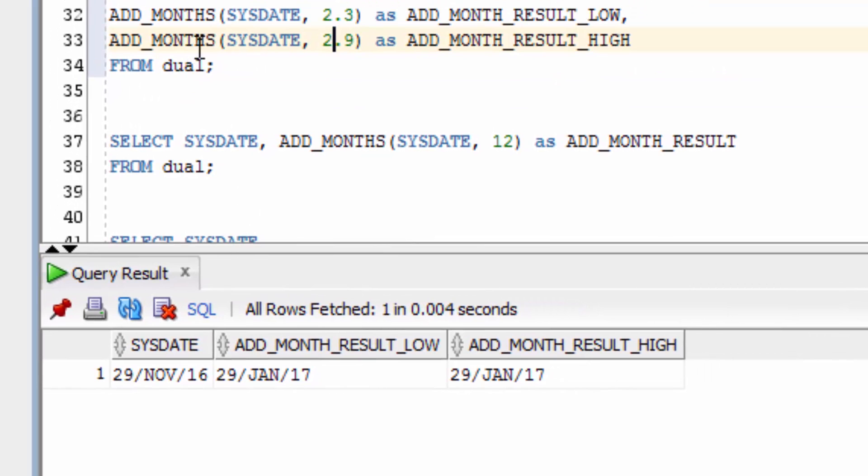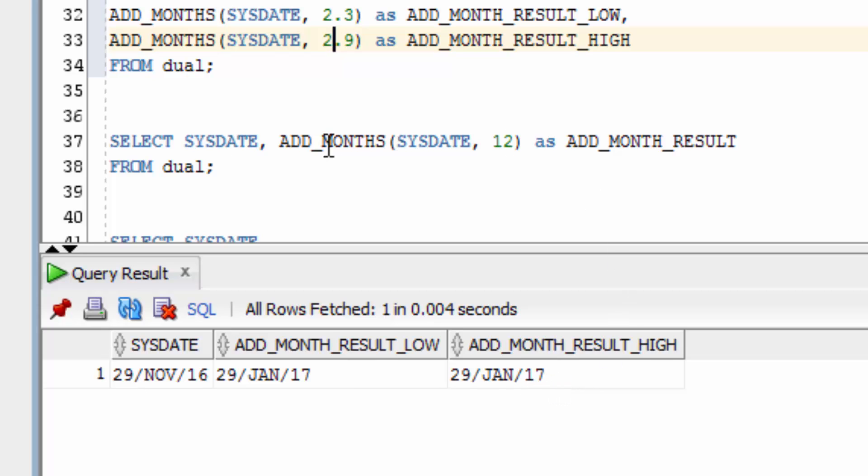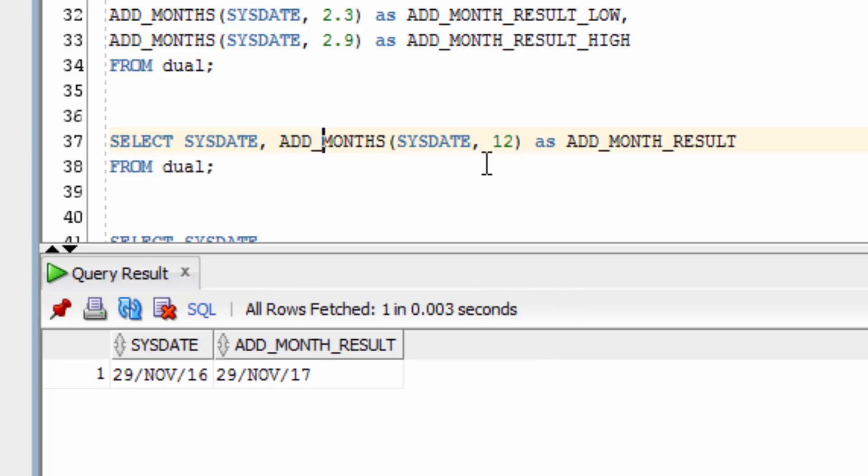You can see that both of them have resulted in a date in January 2017. This is because it's rounded down in both cases and added 2 months to the date. Now let's add 12 months to SysDate and we get November 2017.